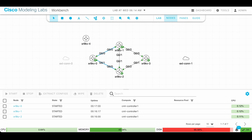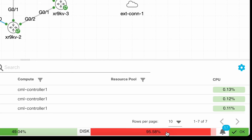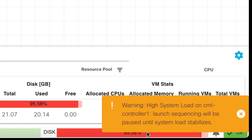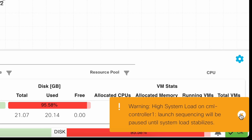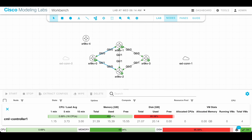When you are using CML, sometimes you face an issue that your disk storage is not enough and you see this kind of error message. In this video, I'll show you how to fix this. It's super easy.